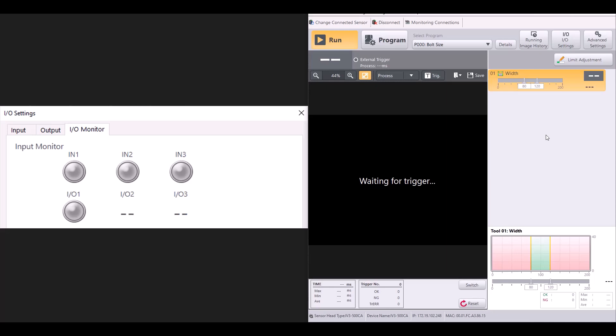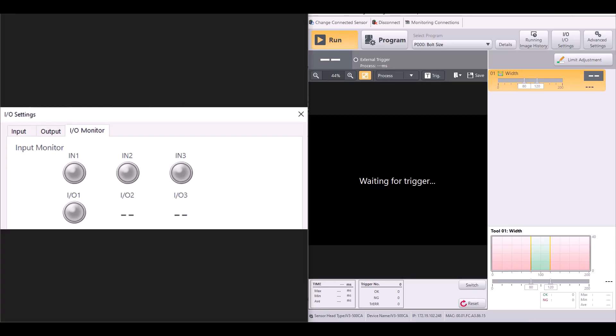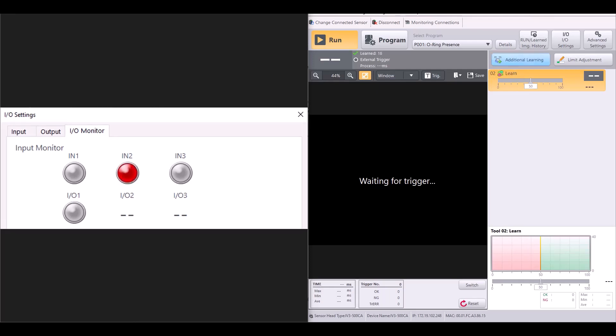So now I have a side by side of my IV3 navigator. As you can see, I'm starting on program zero because I have no input signals applied. Now, let's say I want to switch to program one. I'll simply apply my input two signal and you can see it automatically changed to my program one.